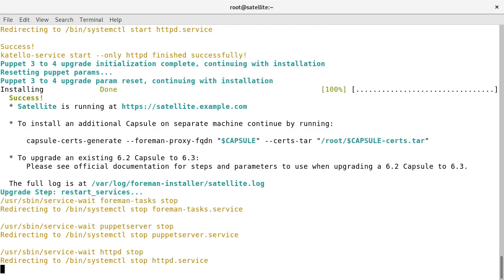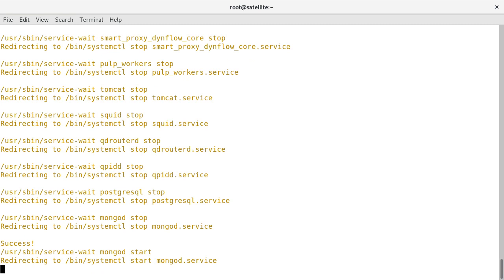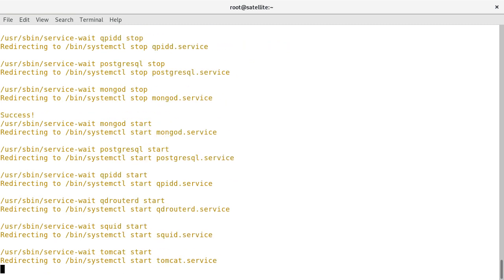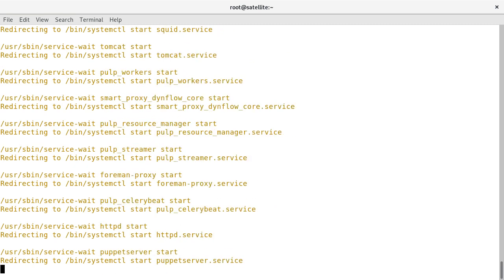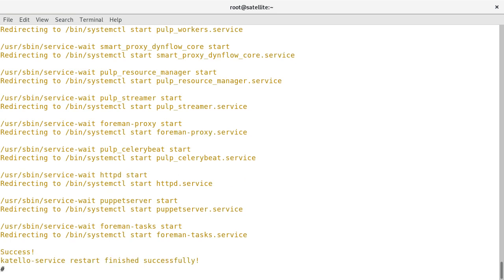The Puppet upgrade is successful. Let's check the upgrade result again to verify if there is anything else which needs to be taken care of before the actual upgrade. I will run the foreman-maintain upgrade command with the check option again.